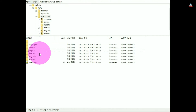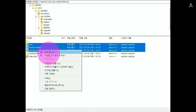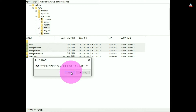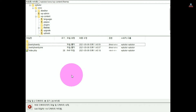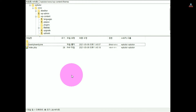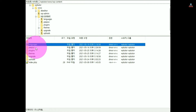Go to the theme directory and delete themes that you don't want to use. In my case, let me delete all themes except one. Go back to the wp-content folder and delete all folders except plugins, themes, uploads, and upgrade.